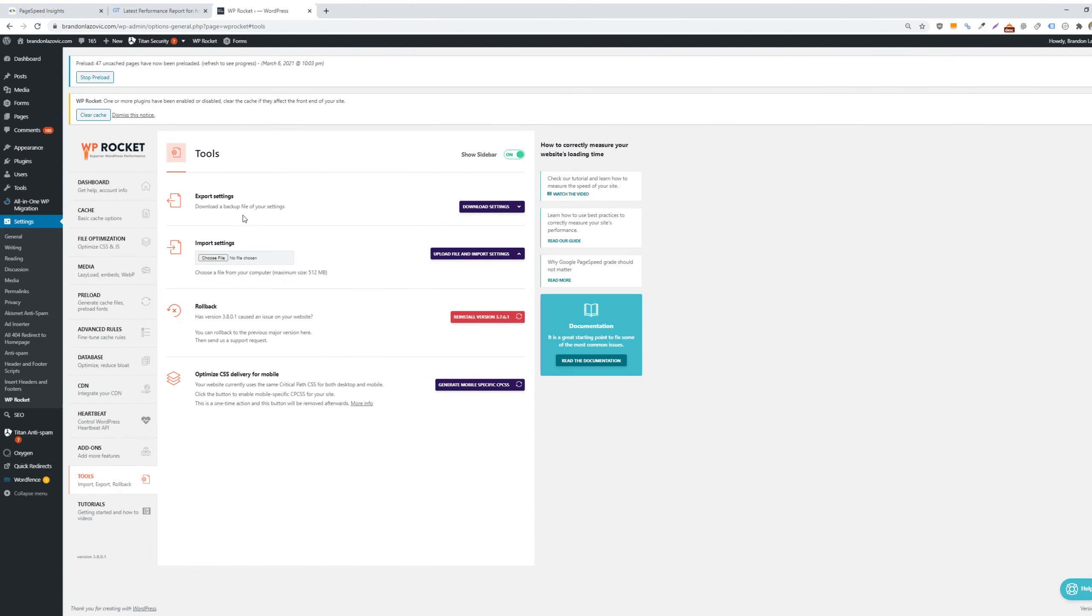And there's some other cool tools. So you can export the download settings or import settings, roll back to previous versions if you're having any issues, or again, optimizing that CSS delivery for mobile.